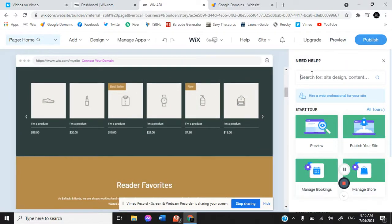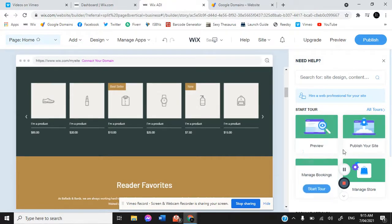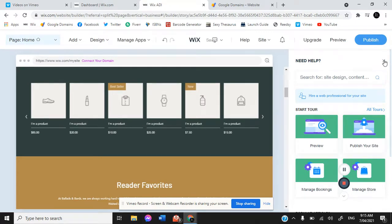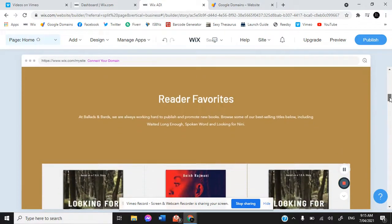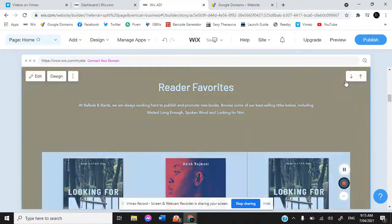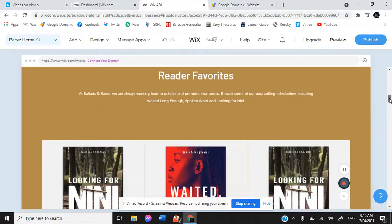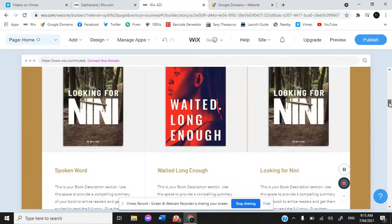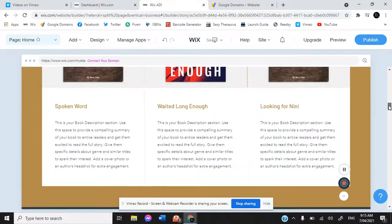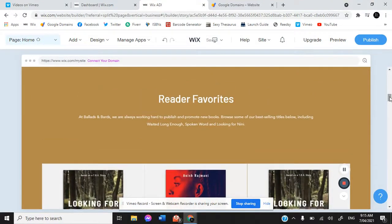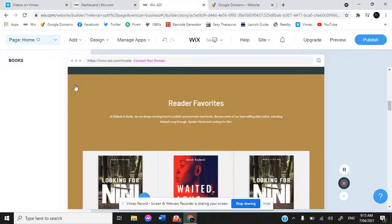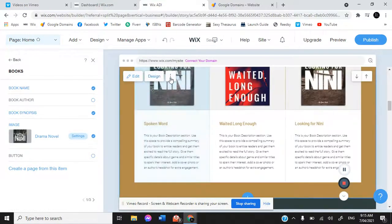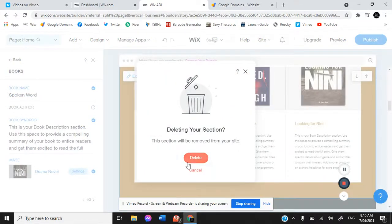You've also got a help bar over here with different tours if you're unsure of how to do certain things. Reader favorites, it's given us a little section here of different books that our authors have written. Obviously, these are all fake, they are all mock-ups. We would replace those with our own books and our own authors. But if you don't like a specific section, then we delete it.